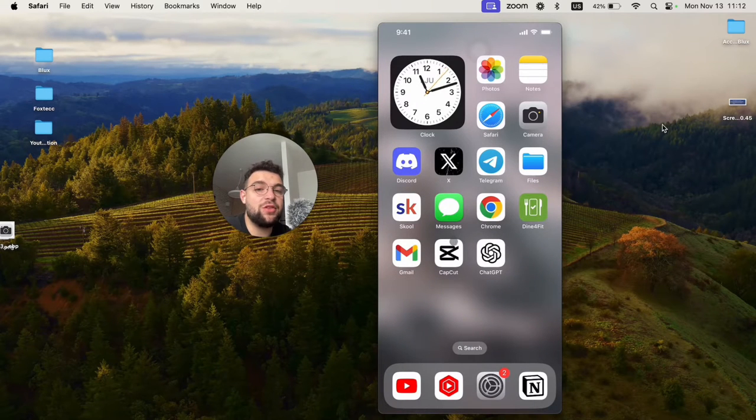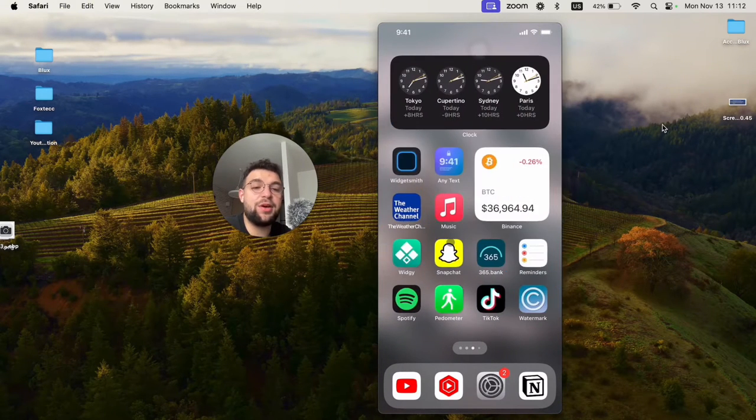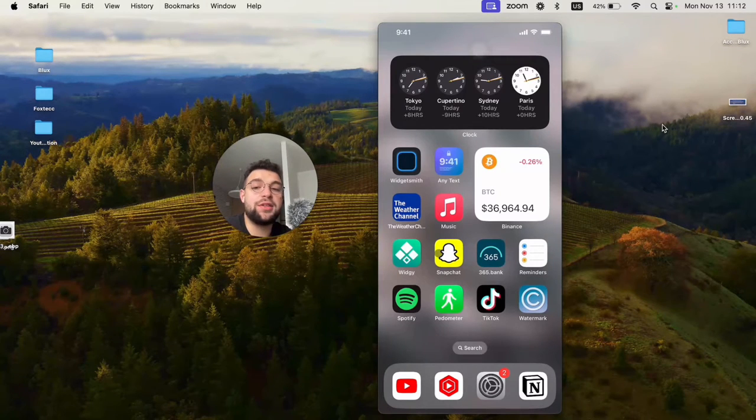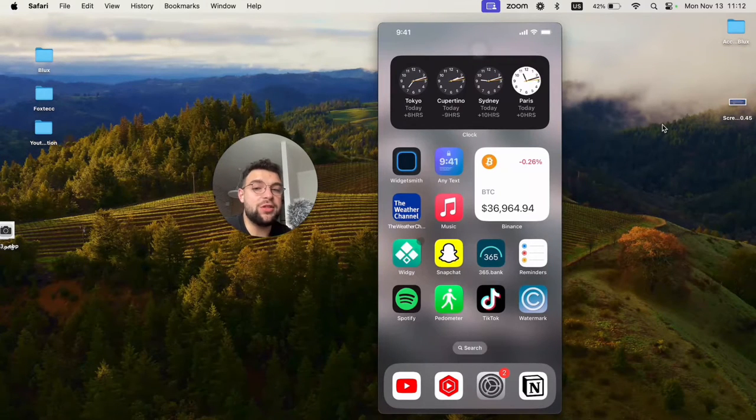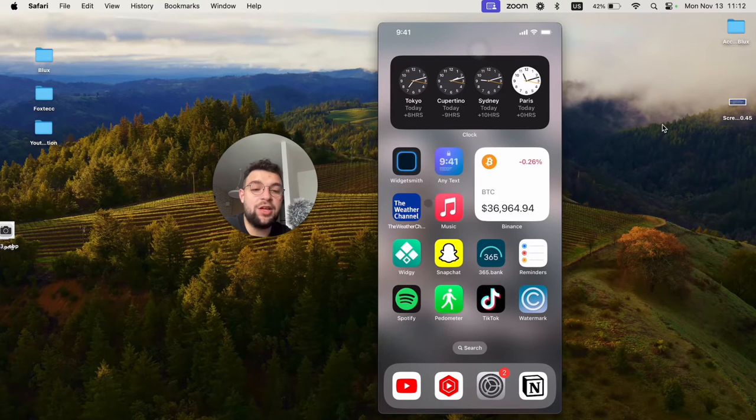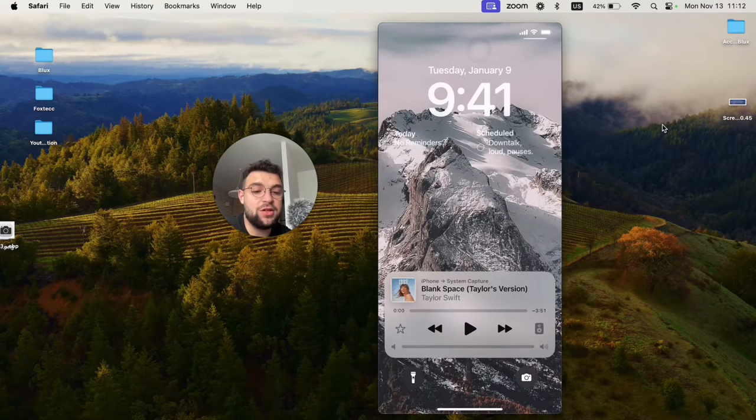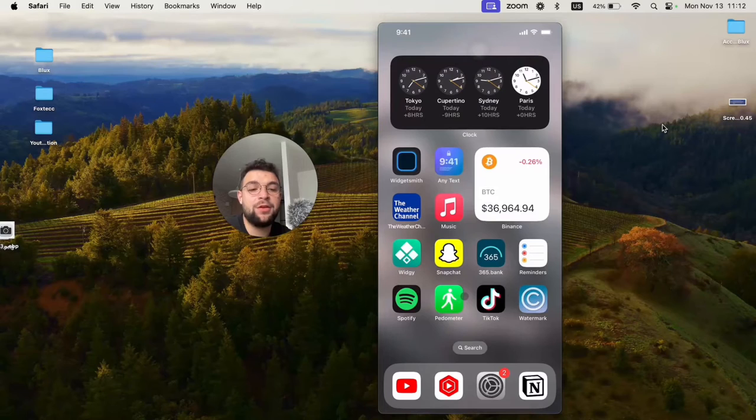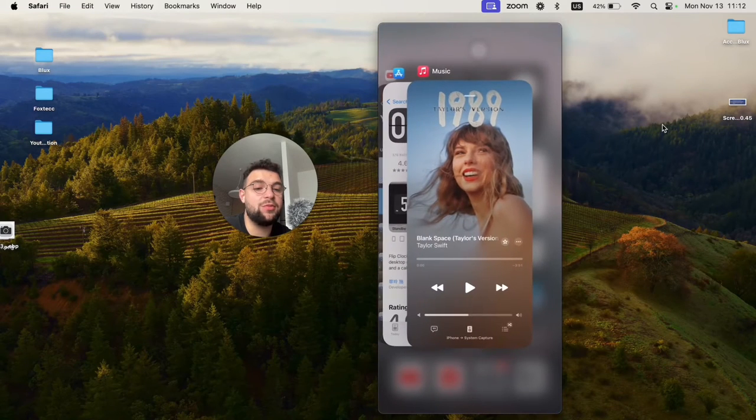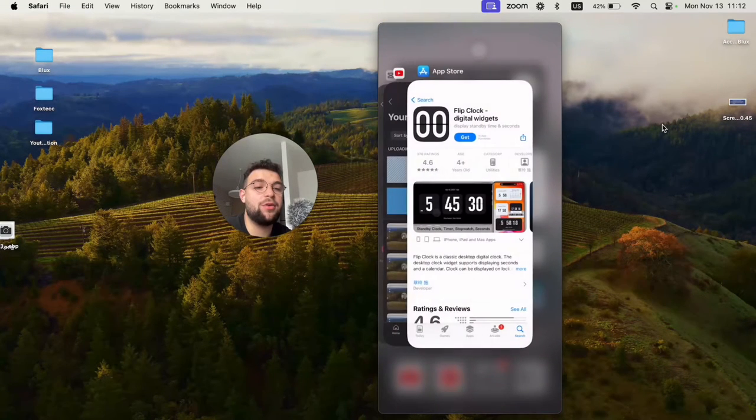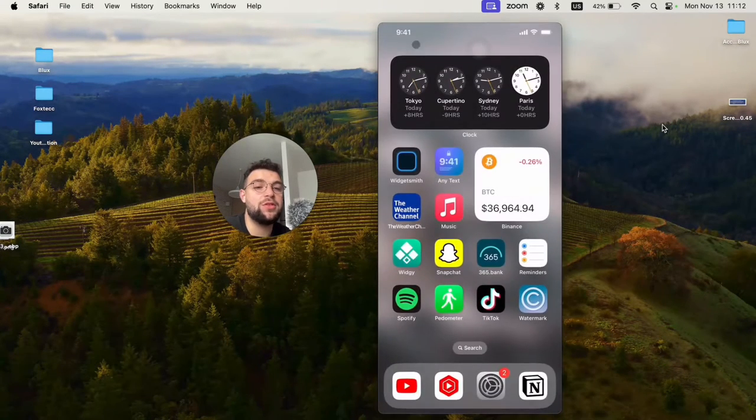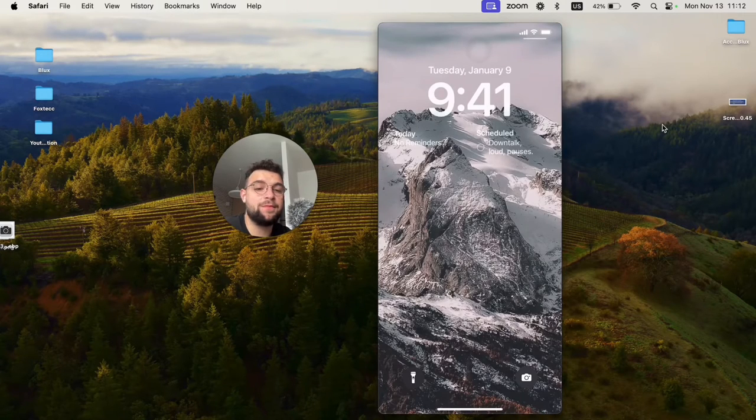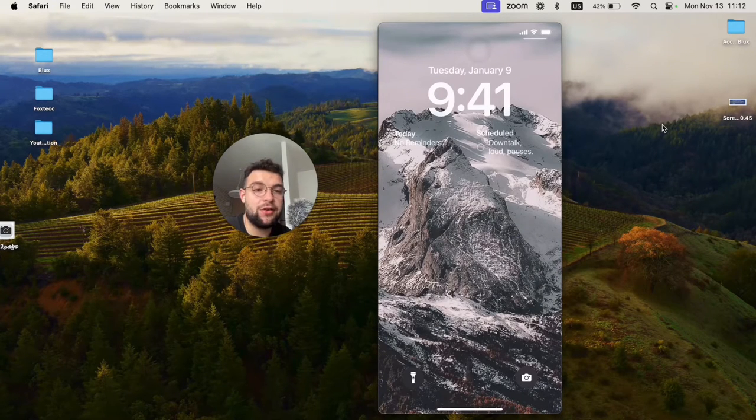The most basic way to delete it is simply by closing the app responsible for the widget. In my case, it was Apple Music, so to remove the widget I just go to the multitasking panel and swipe up on Apple Music. Now when I come back, you can see that nothing is there anymore.